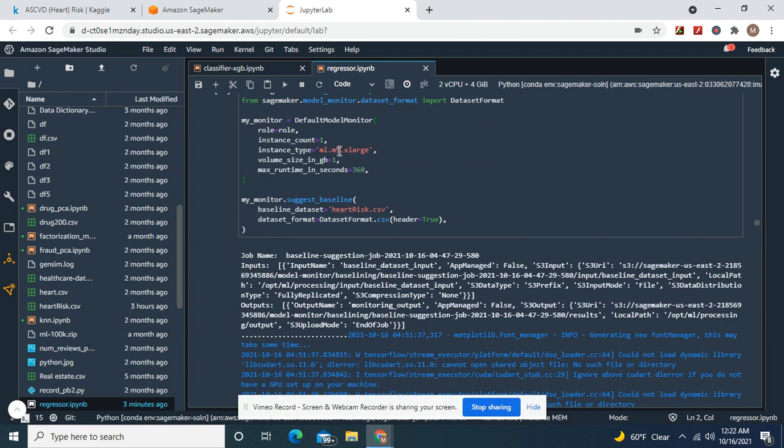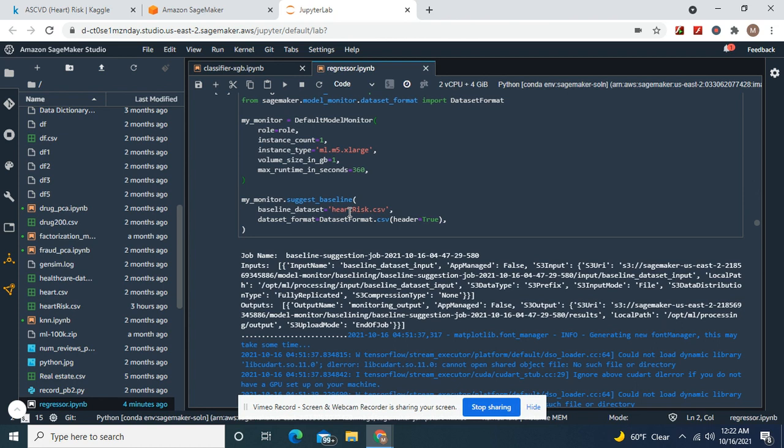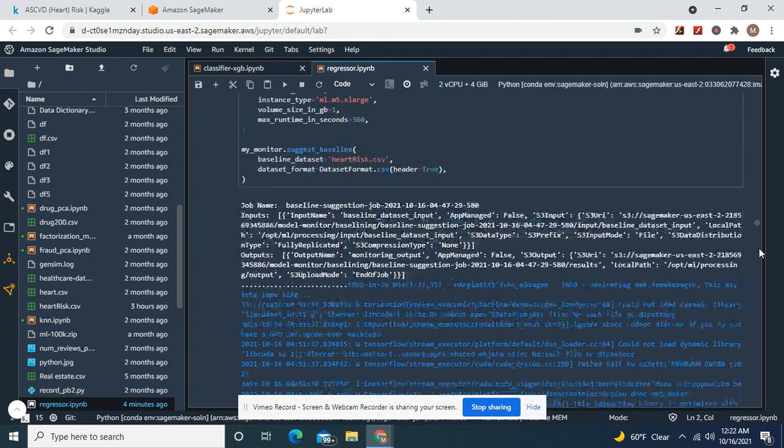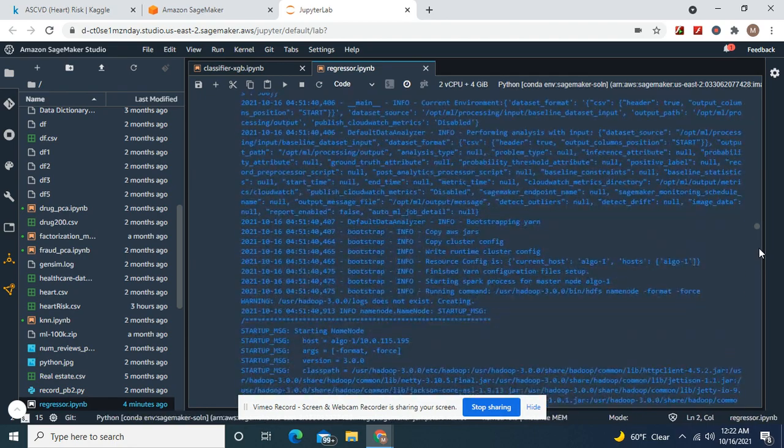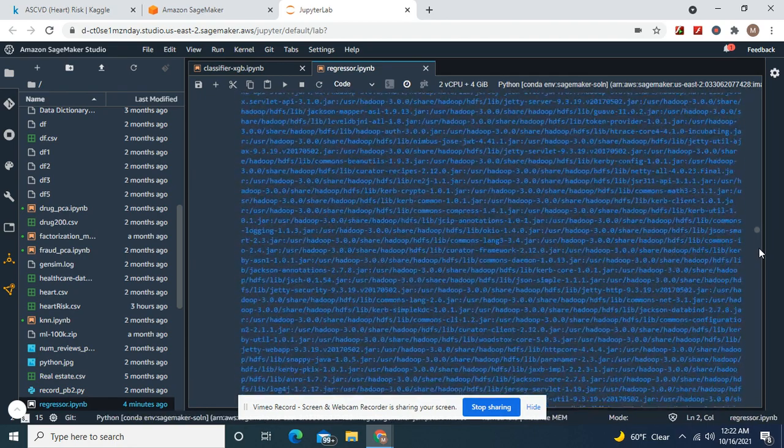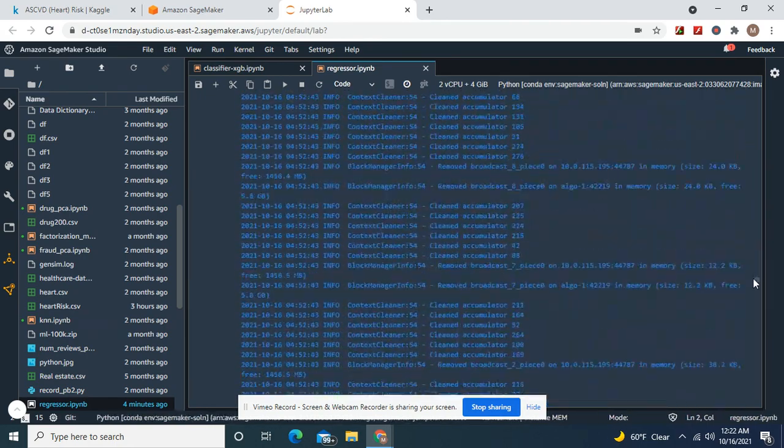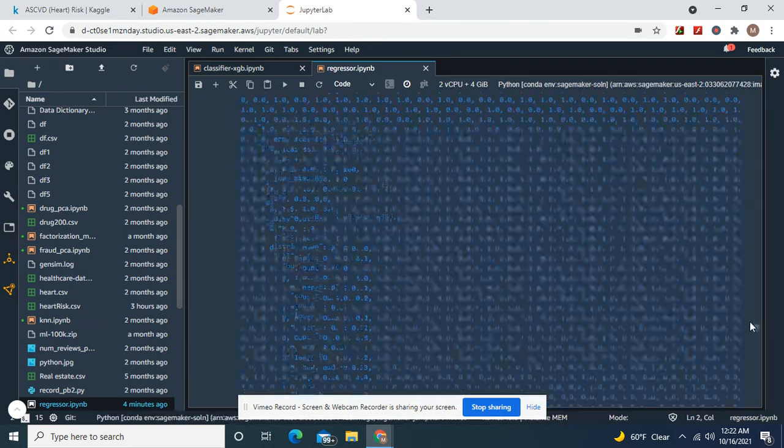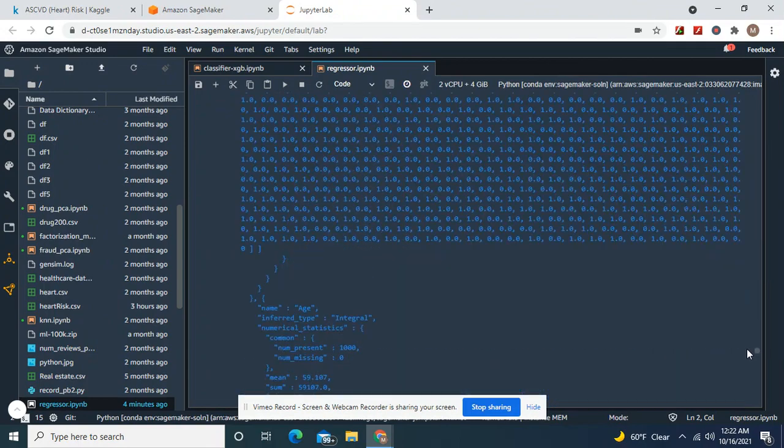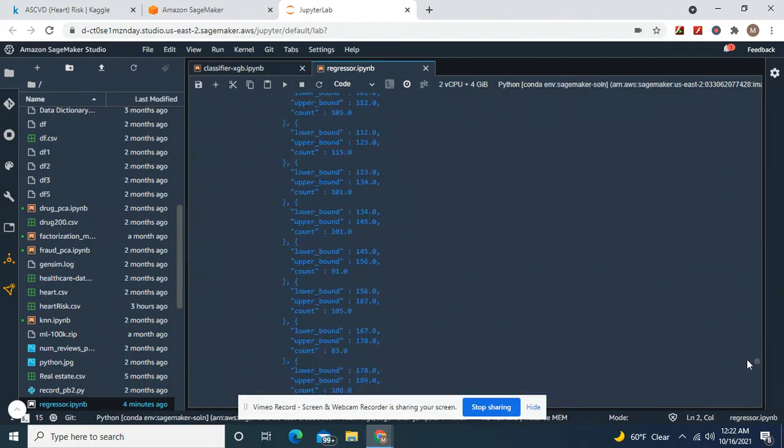Now we're going to do a processing job. Remember, instance type. And then the file path. We can do the same one, since there was no nans in there. The data frame was clean. And, we didn't need to drop any columns, most importantly. There's your processing job. That takes a while.